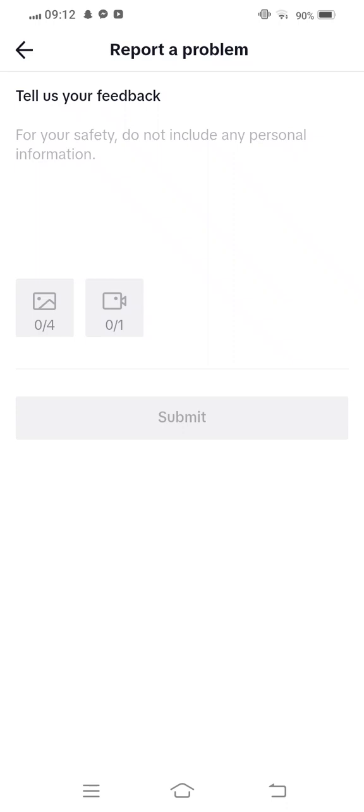Hi TikTok team, my TikTok effect does not work properly. Please help me. And now you need to select your screenshot from gallery and tap on Submit to the TikTok team as soon as possible.